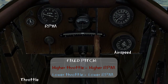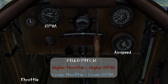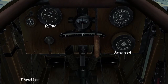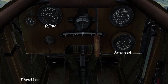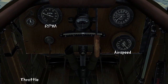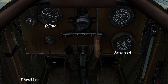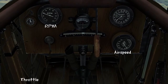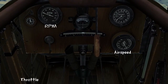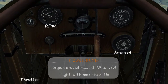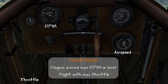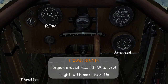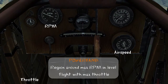Since I'm at full throttle in level flight, at some point my RPM and airspeed are going to remain steady. When this occurs, the RPM value that we see is the one we want to maintain throughout the flight for maximum performance. There's a small region around this optimal RPM known as the power band, which will be discussed during the variable pitch video.